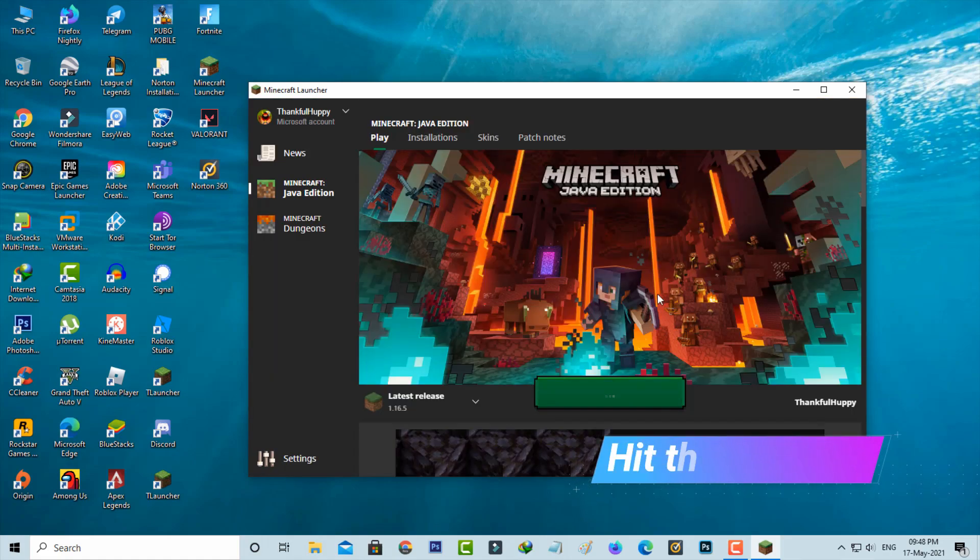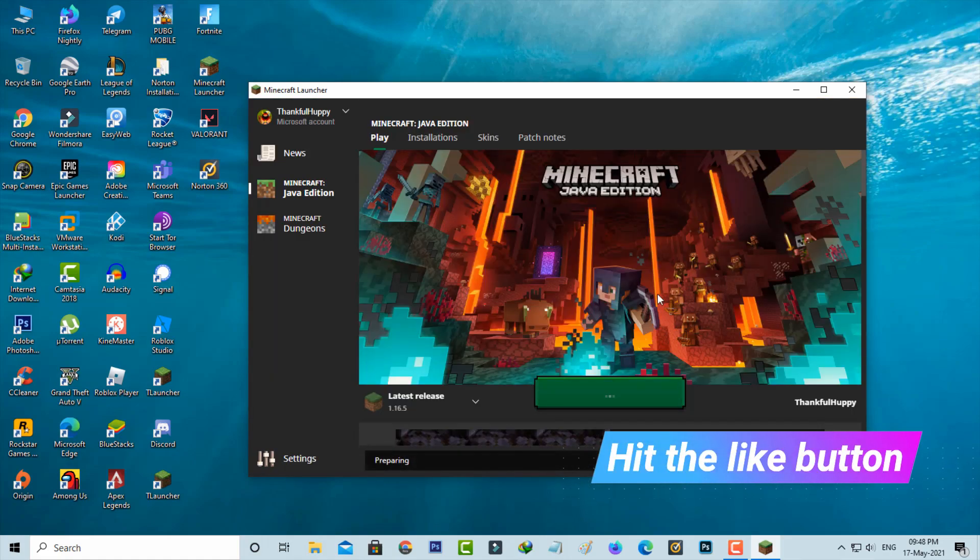But now this time my Minecraft is opening very smoothly and it does not show any crash issue.